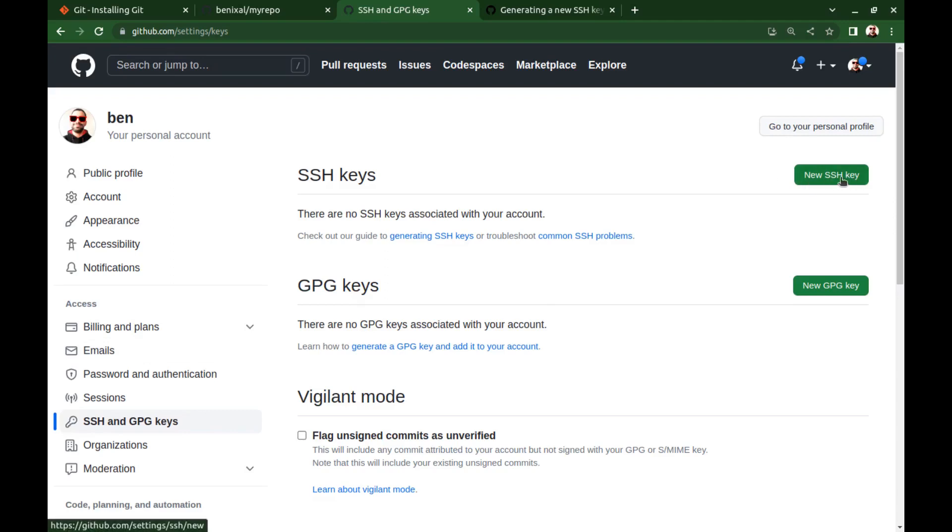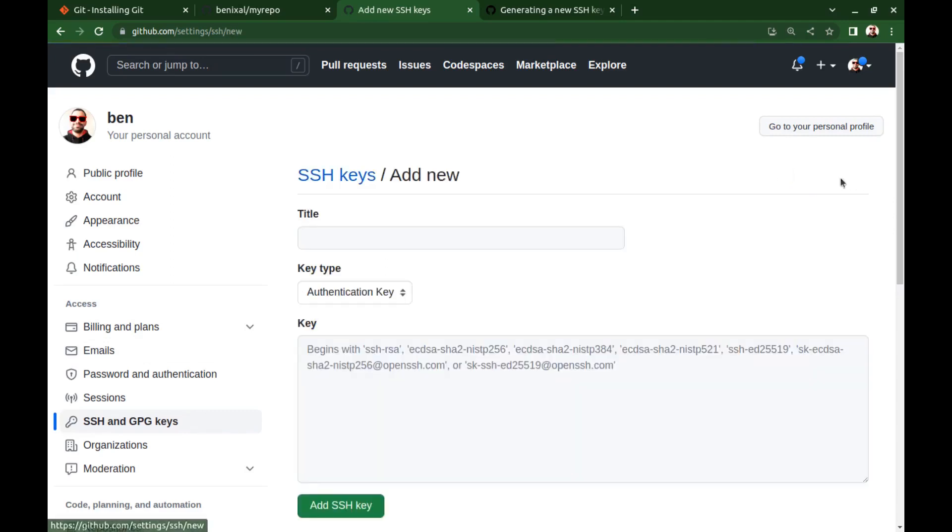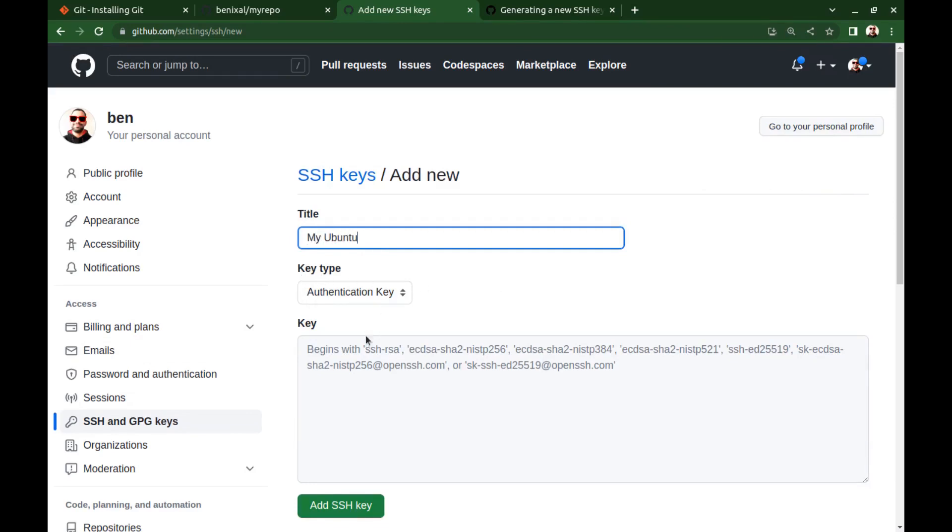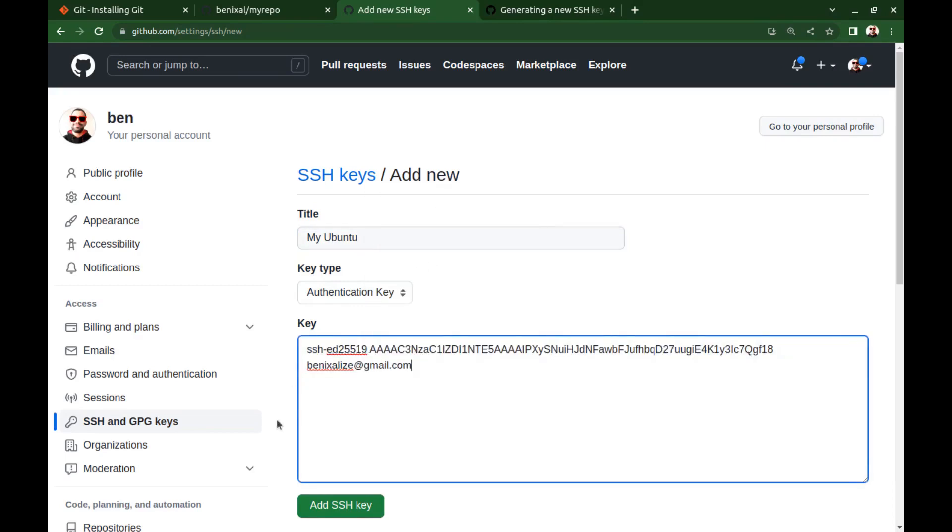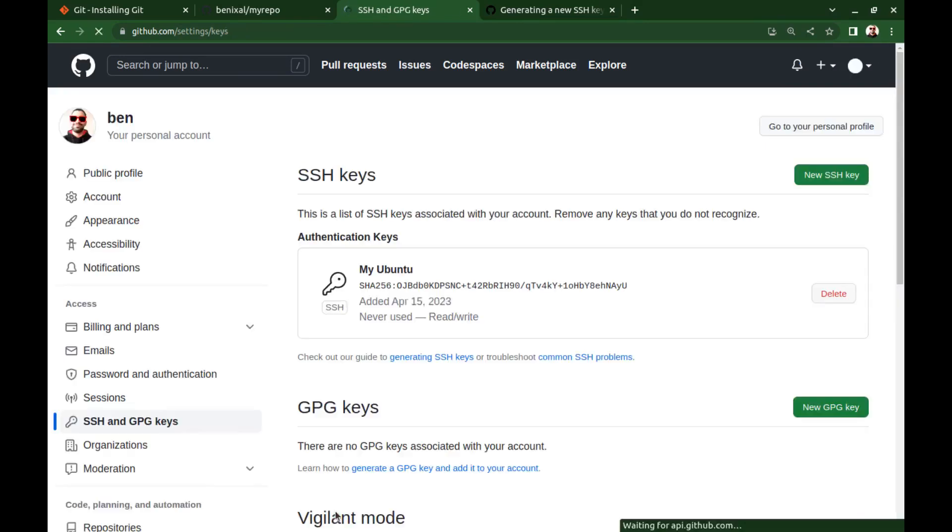Here, add a new SSH key. Choose a title for it, and the key type authentication key. Paste the key here and add it.